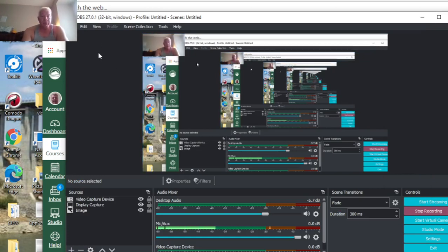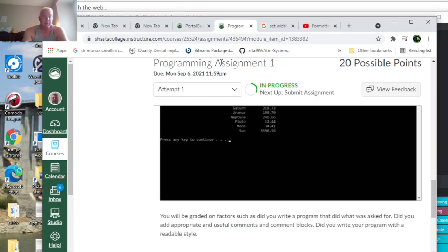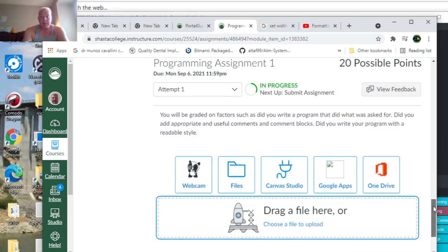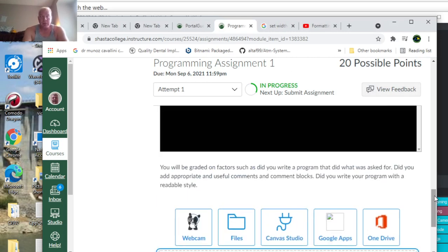So that is computer programming assignment one for C++ for Kate and Paulin for fall of 2021 for Shasta College. Thanks for watching, bye.